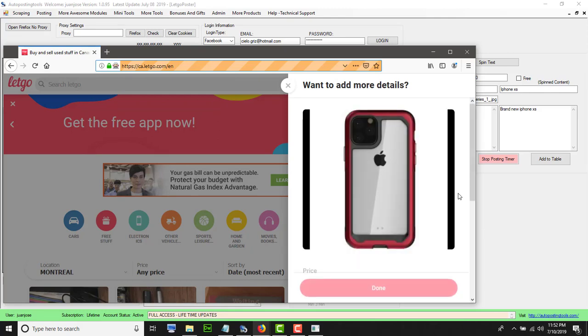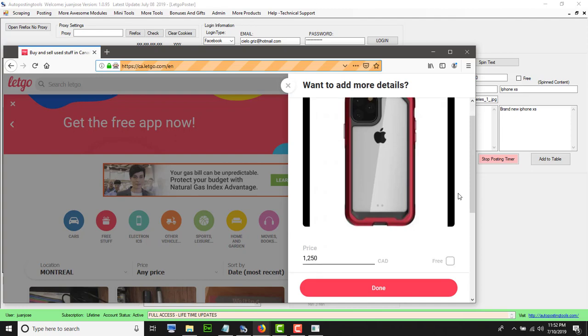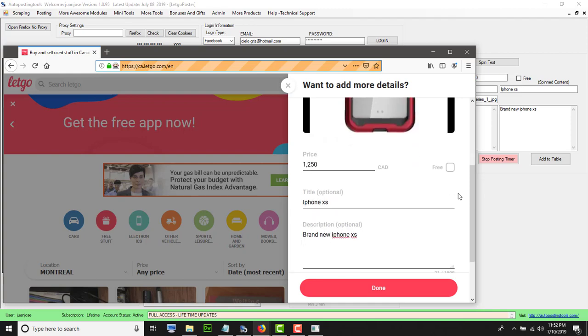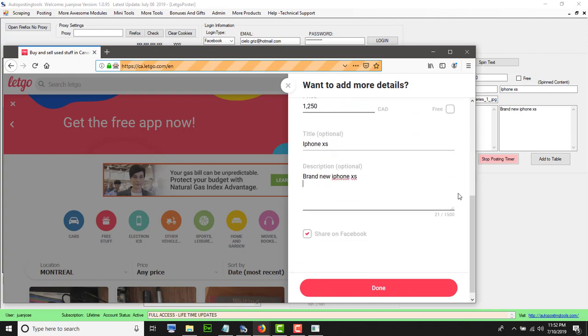It's going to add my price, and then add the other information that is needed there. It's going to click share on Facebook and then it's going to click on done.